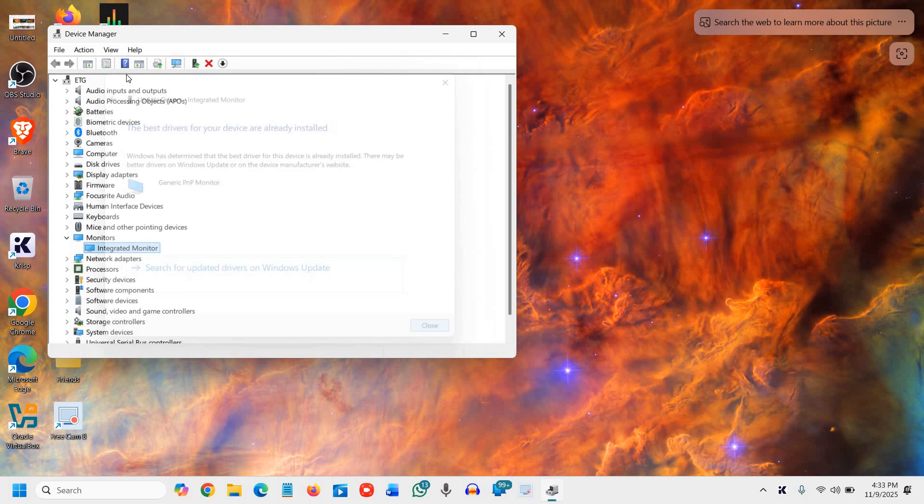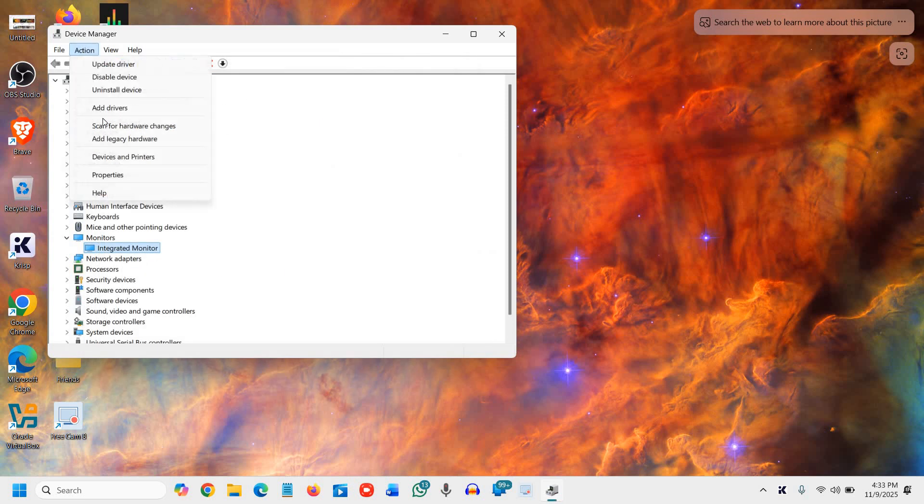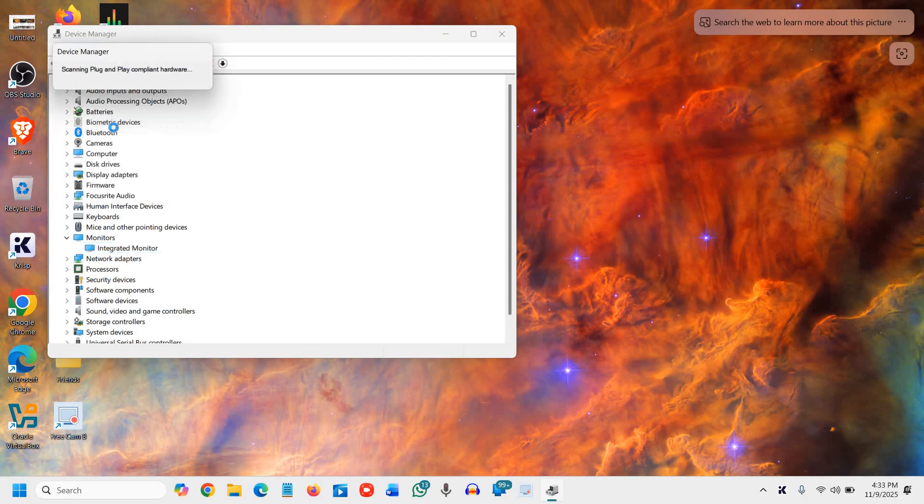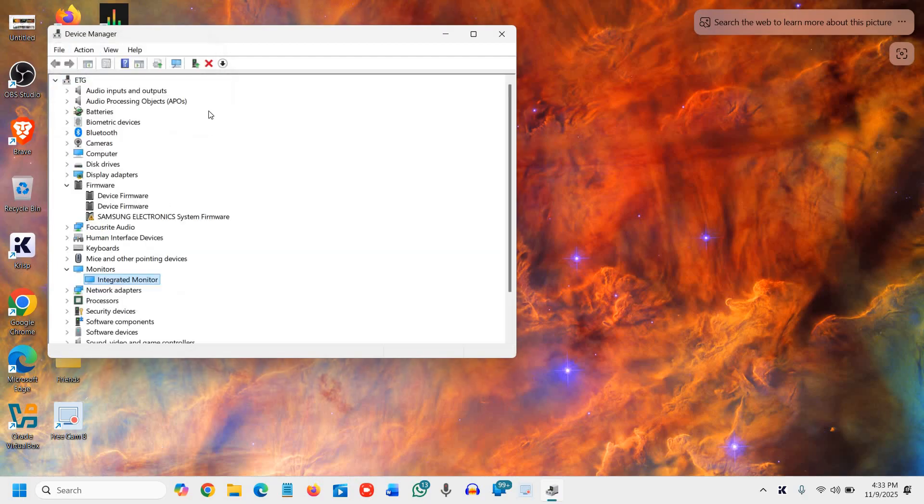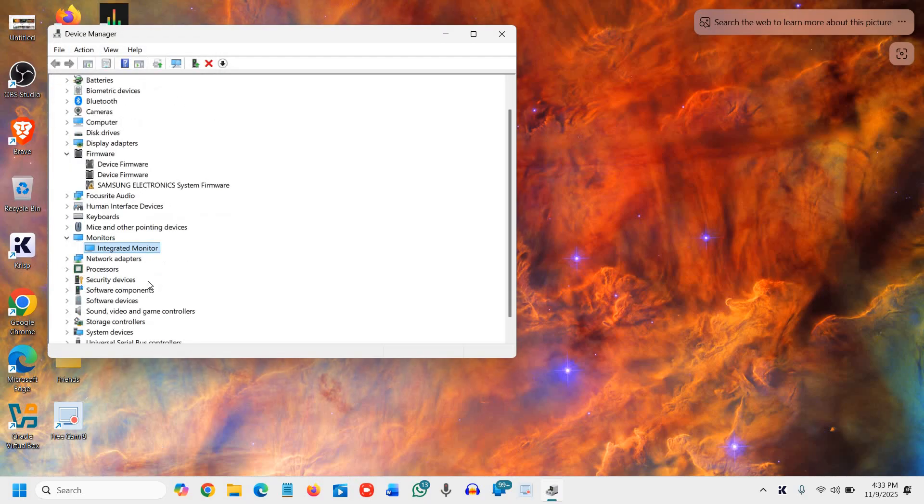All right, one thing you can do is go to the Action and you can also click on Scan for Hardware Changes. So it will scan, and if there is a driver remaining for any hardware, that will be done.